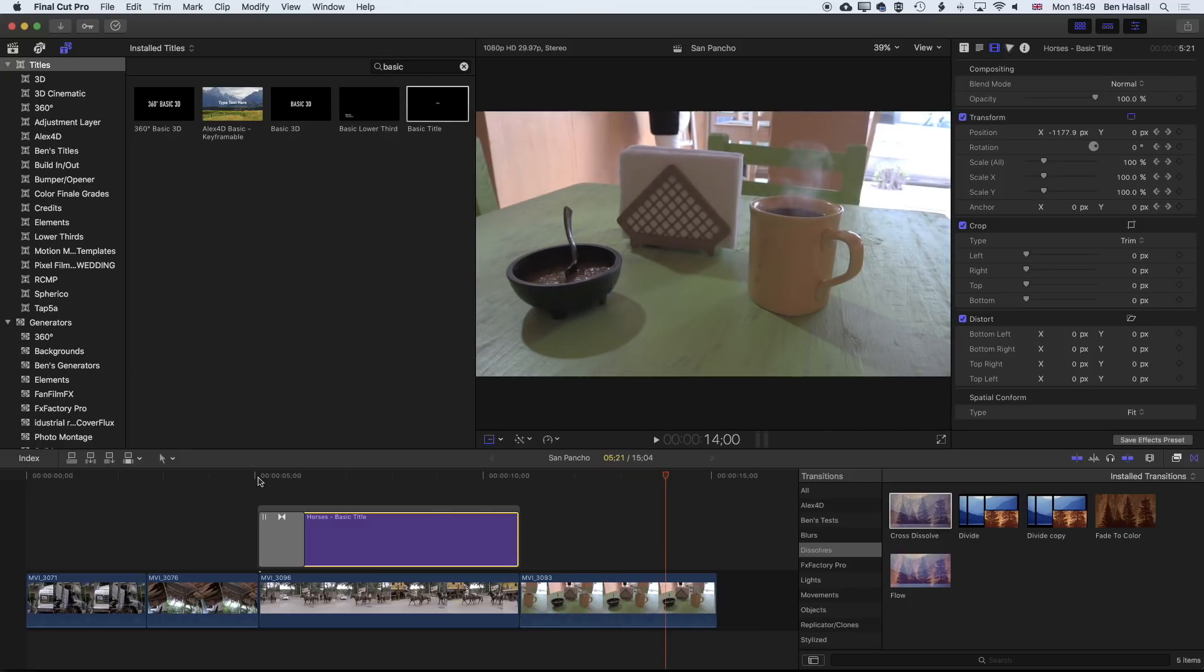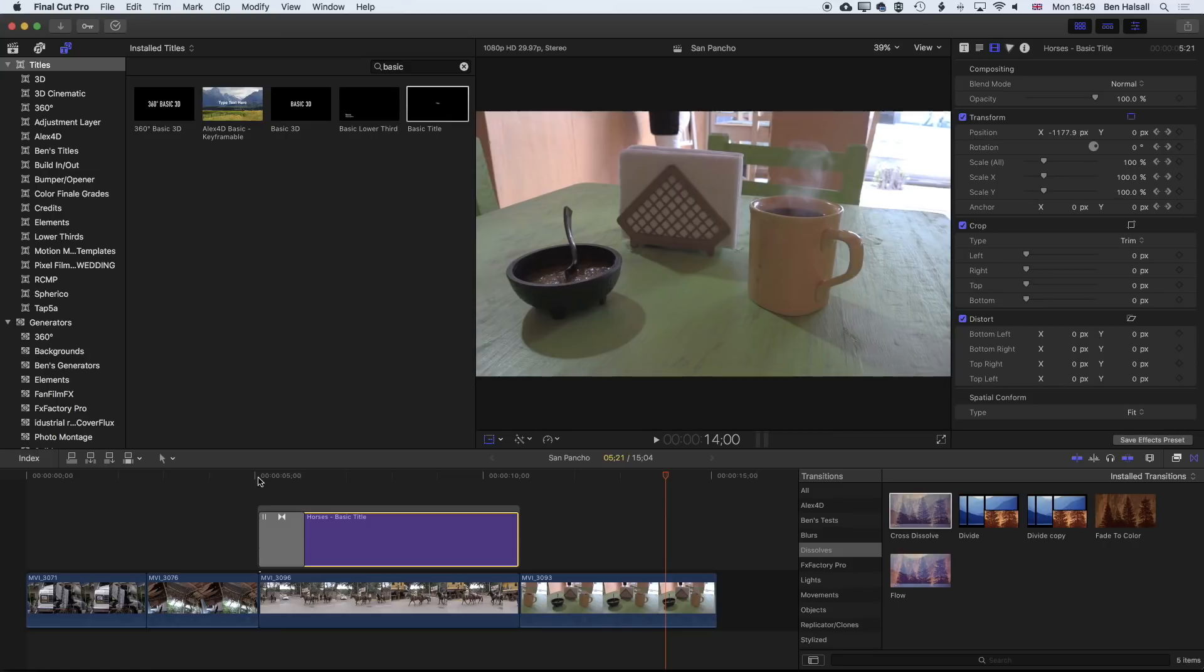That's a quick introduction to how to add type in Final Cut Pro X. There's lots more things to consider there as well. You can also make your own generators in Apple Motion that you can then use in Final Cut Pro X, and I'll be showing some of those tutorials in the near future.